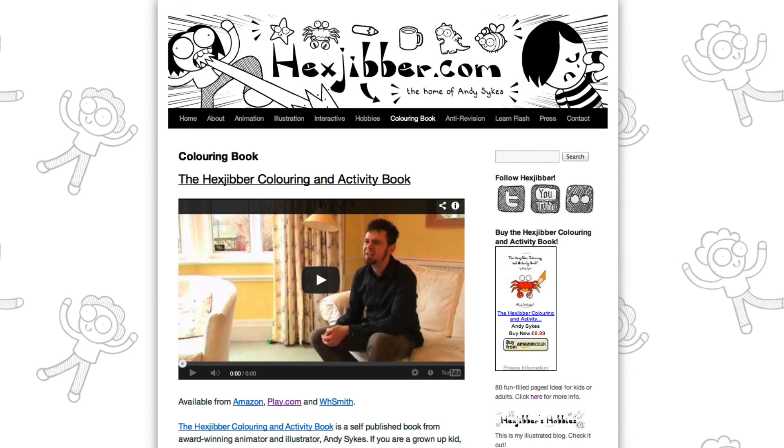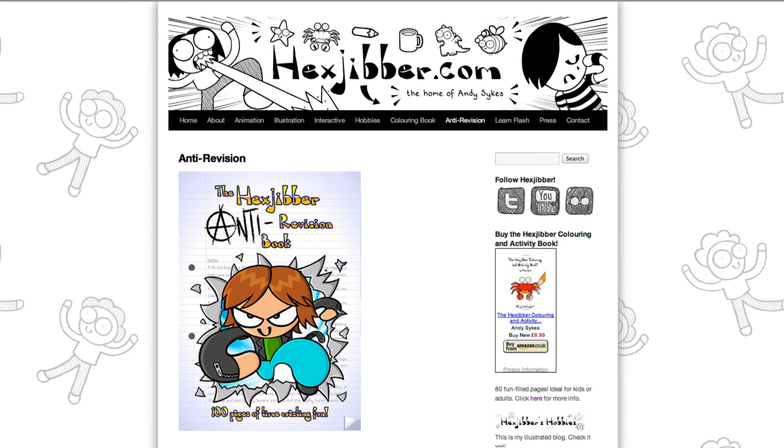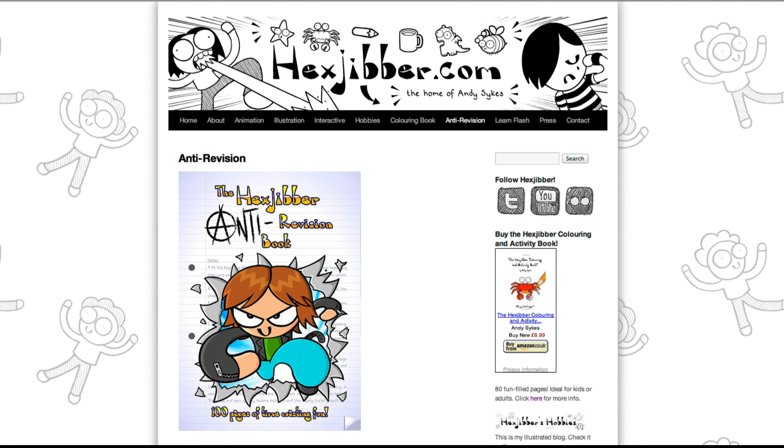Hey, thanks for checking out this tutorial. Next up, why not take a look at my website, hexjibber.com, where you can find out more about my self-published books, the Hexjibber Colouring and Activity book, and the Hexjibber Anti-Revision book. They're both suitable for kids and adults alike, and are well worth checking out.